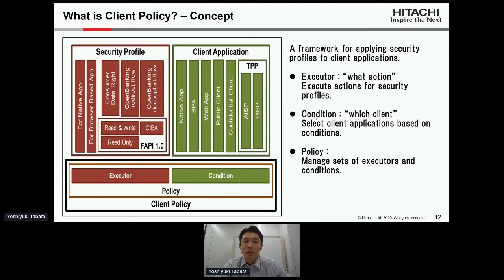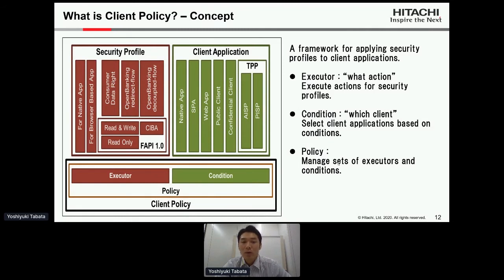Second, condition: it defines which client to target. There are also various kinds of client applications — we specify which client application we target. Third, policy: it manages a set of executors and conditions. The client policy extracts executors and conditions from the policy, selects client applications based on conditions, and executes actions based on executors.